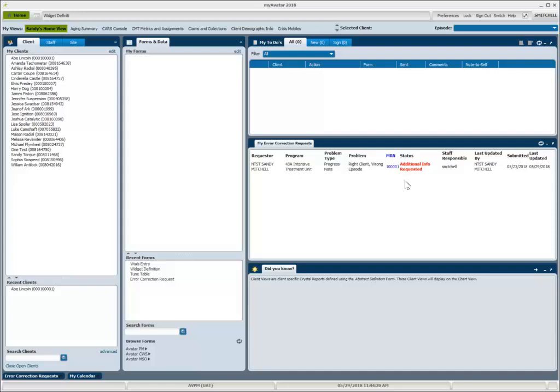In order to follow up, I'm going to click on the MRN column, that hyperlink that will open the form.